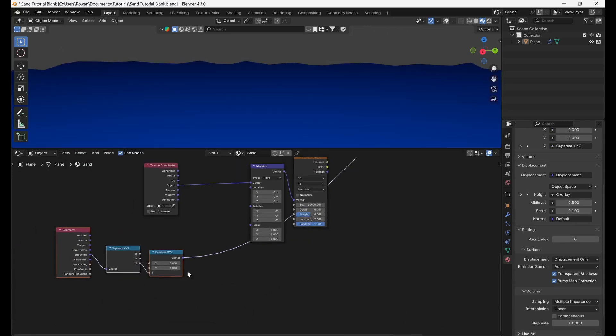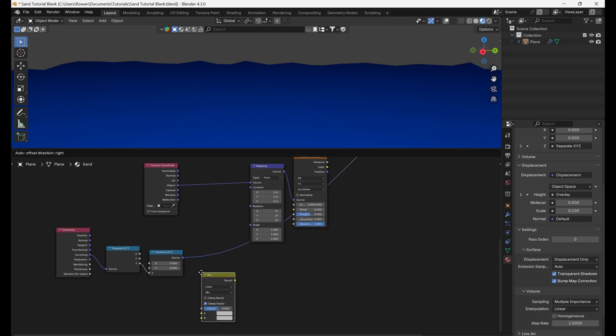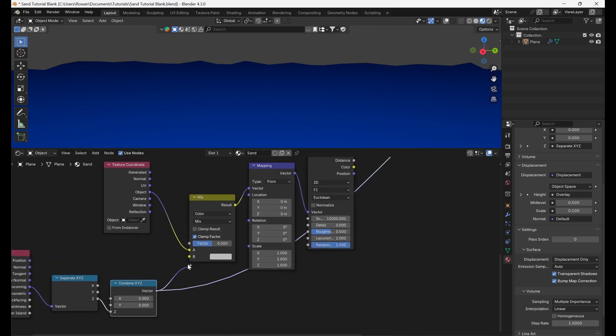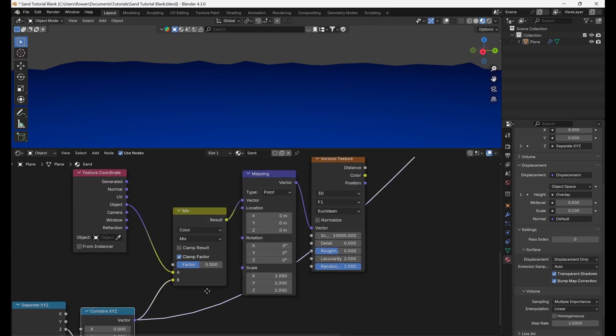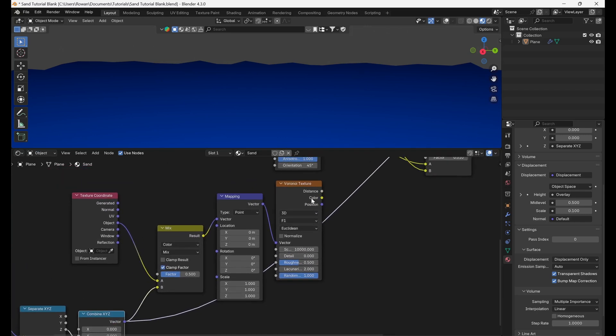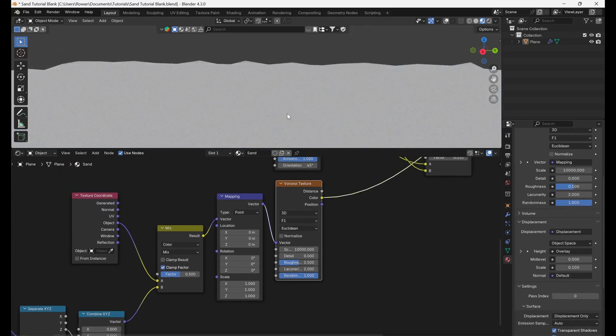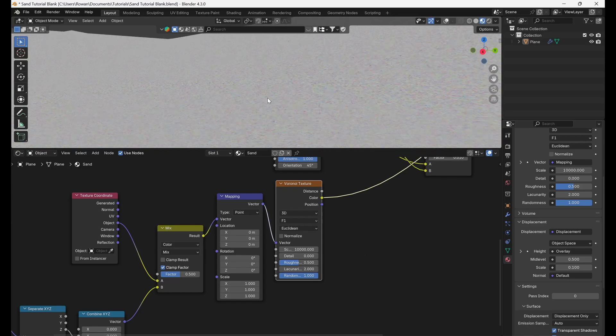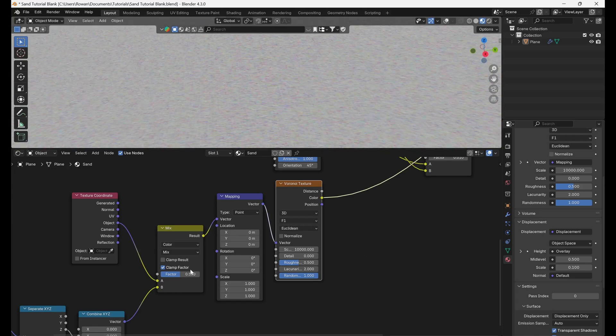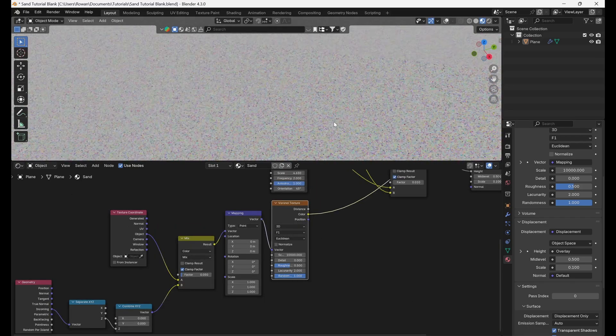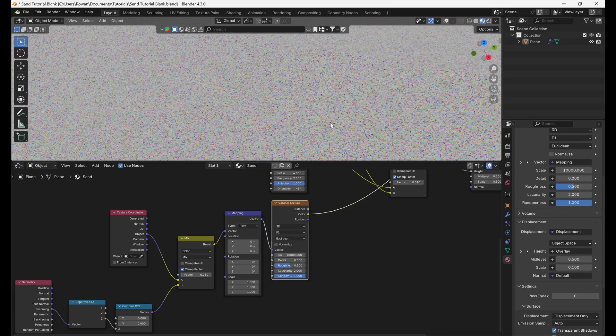Then, add a MixColor node between the texture coordinate and mapping nodes, and connect the outputs of the object and Combine XYZ nodes to inputs A and B respectively. Now, increase the factor until the Voronoi Texture twinkles as you move around the object, but doesn't distort. Let's go with 0.05.